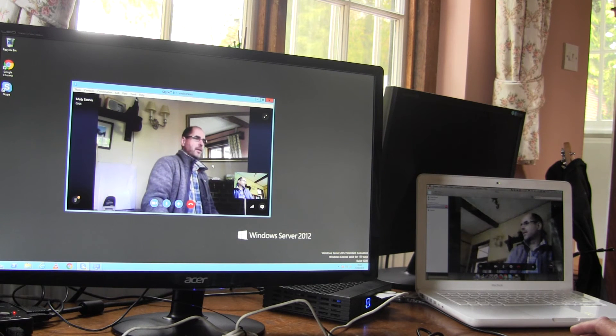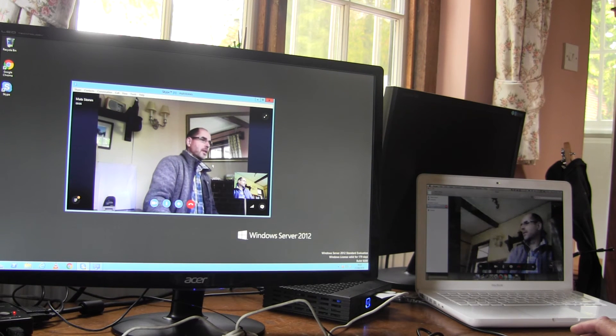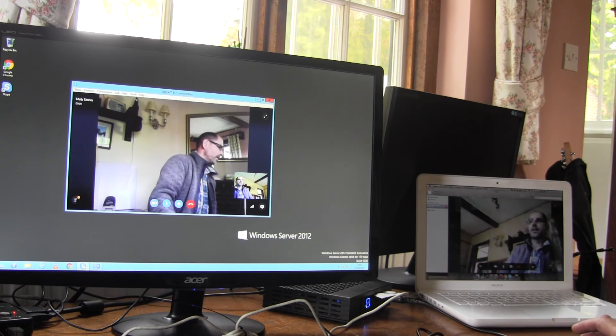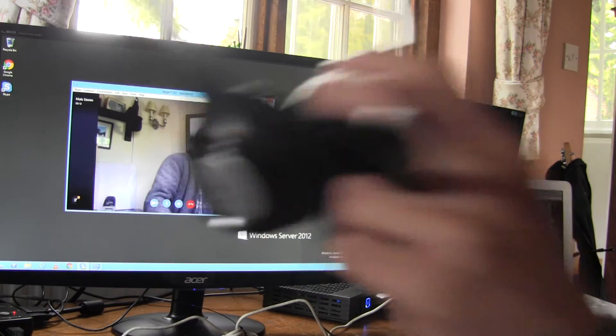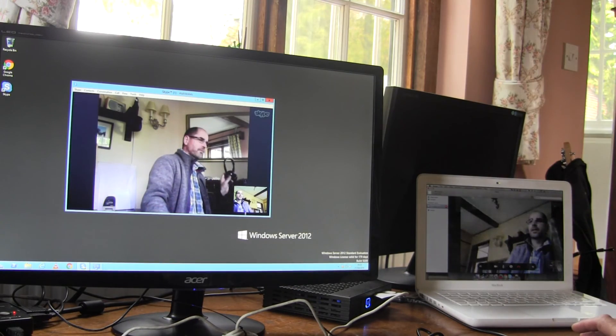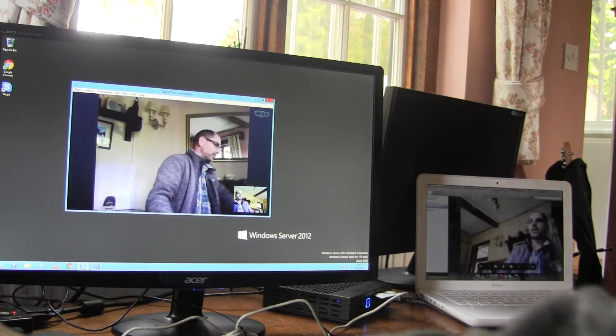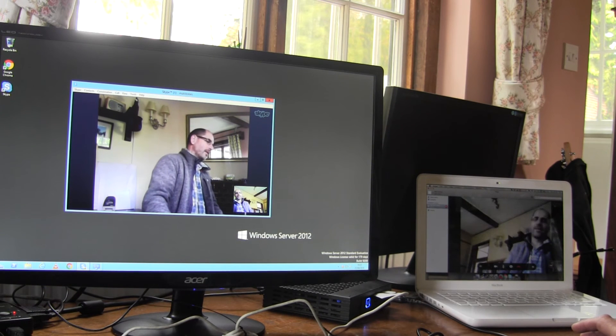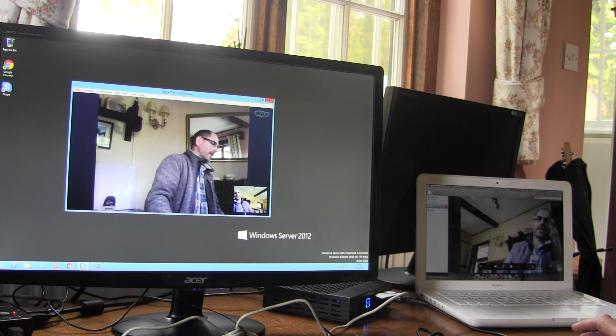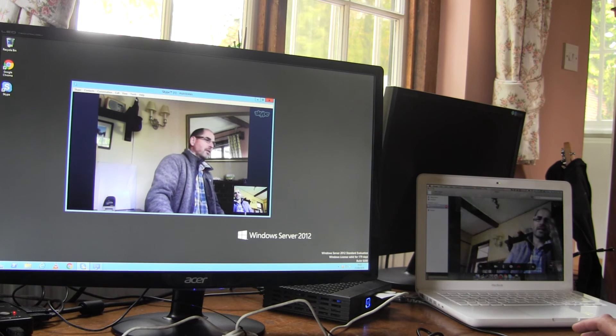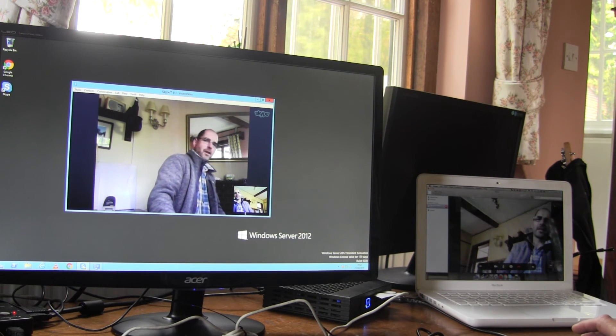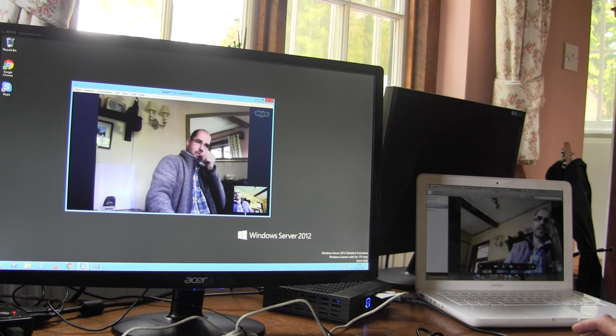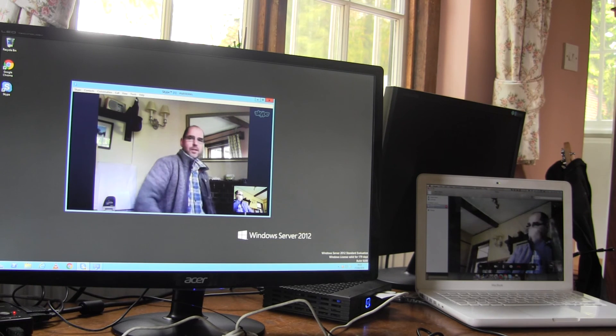And there we have the Skype connection. I know you can't hear the audio. The audio is working. That sounds even stranger because you're hearing both the sent and the received audio at the same time. But everything does work.